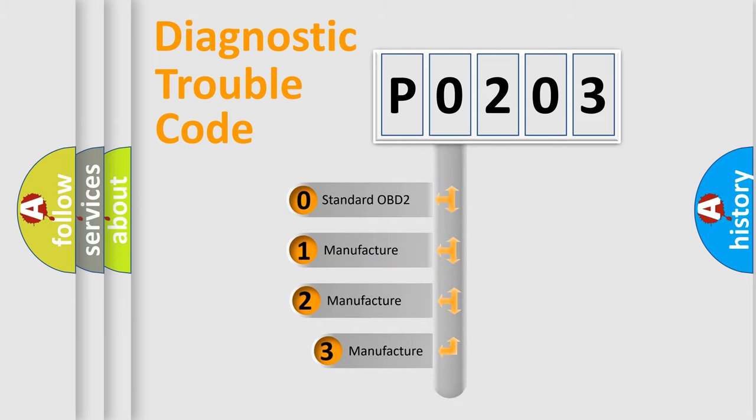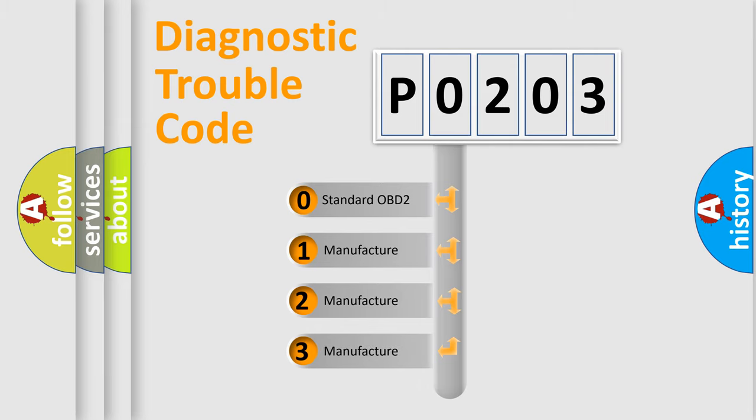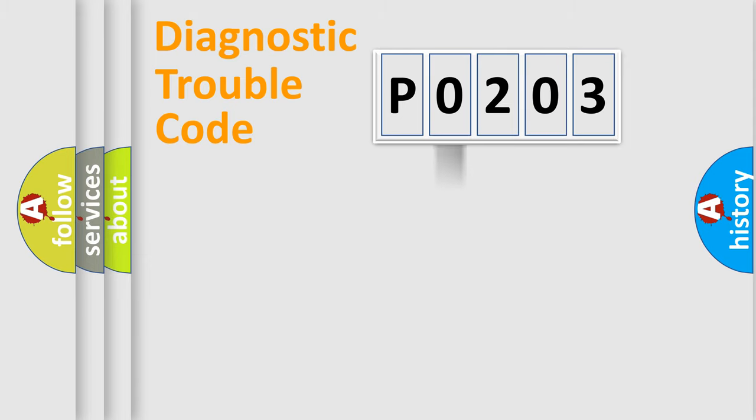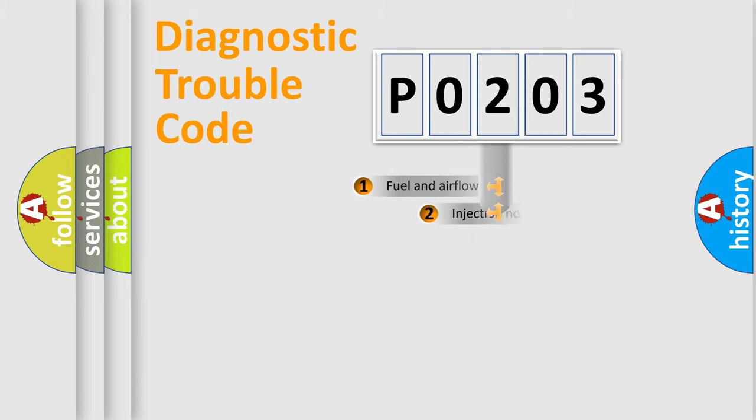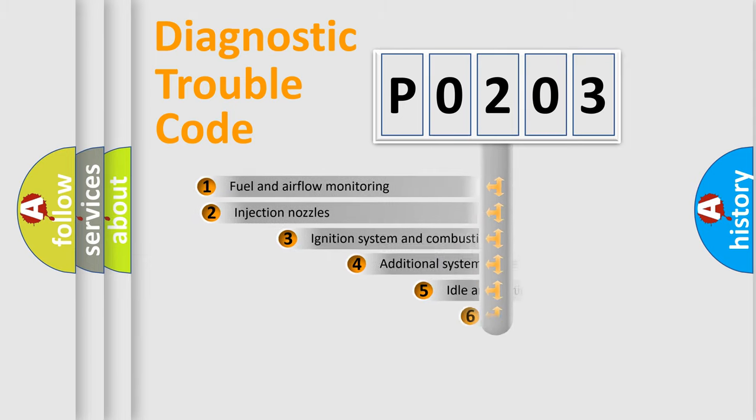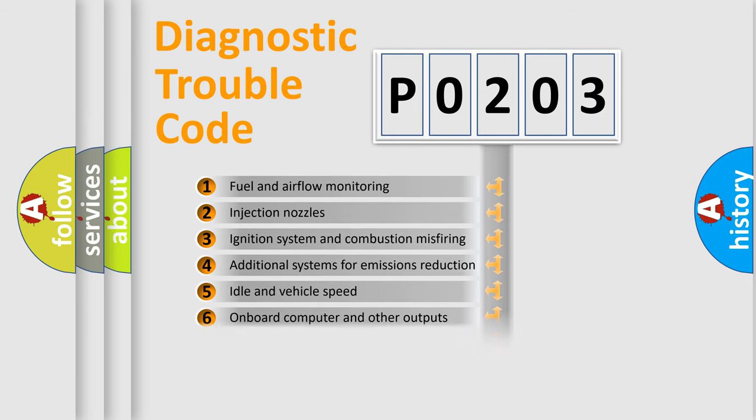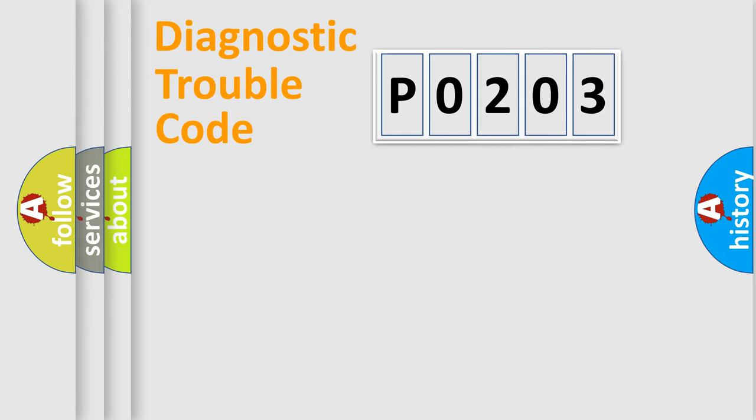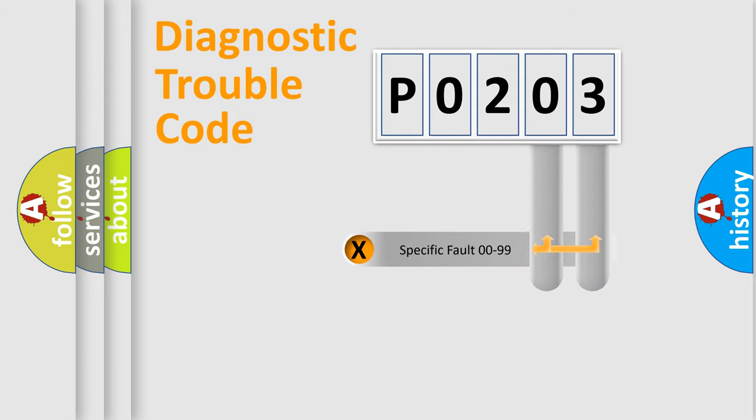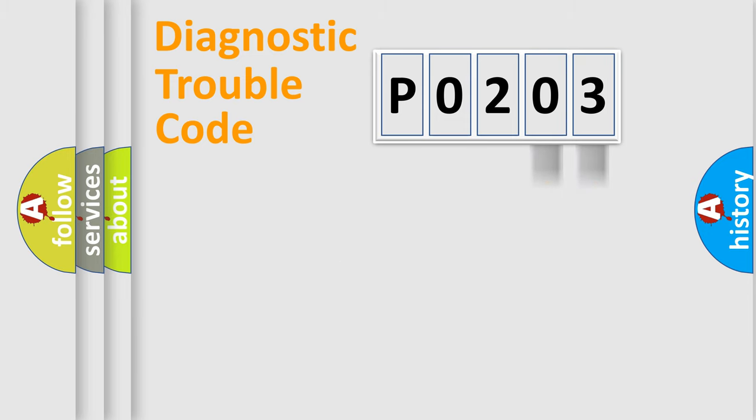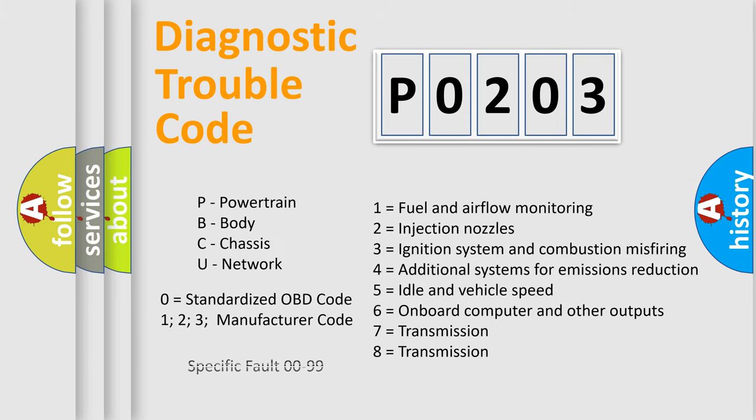If the second character is expressed as zero, it is a standardized error. In the case of numbers one, two, three, it is a more prestigious expression of the car specific error. The third character specifies a subset of errors. The distribution shown is valid only for the standardized DTC code. Only the last two characters define the specific fault of the group. Let's not forget that such a division is valid only if the other character code is expressed by the number zero.